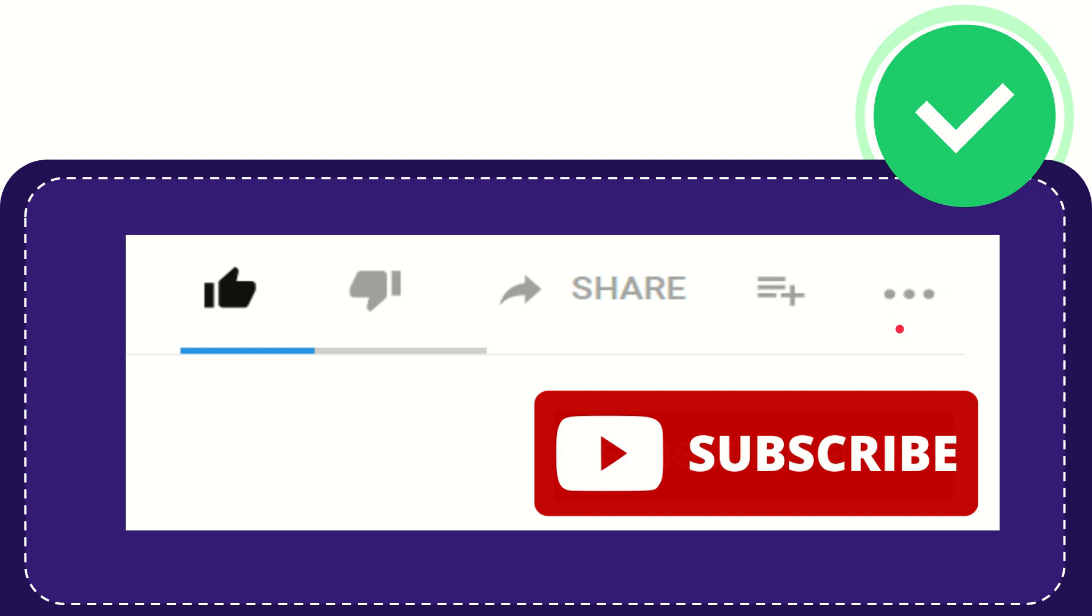And yeah, don't forget to subscribe. I think that's all of it. Thank you so much for watching this video and see you again in another video. Bye-bye.